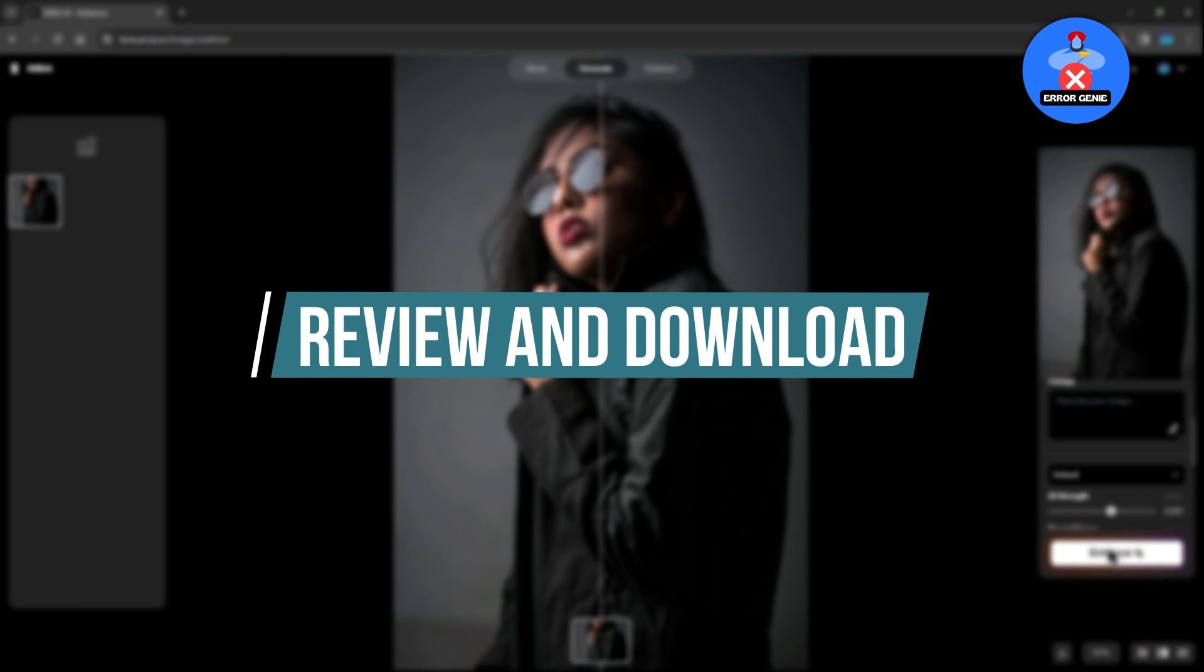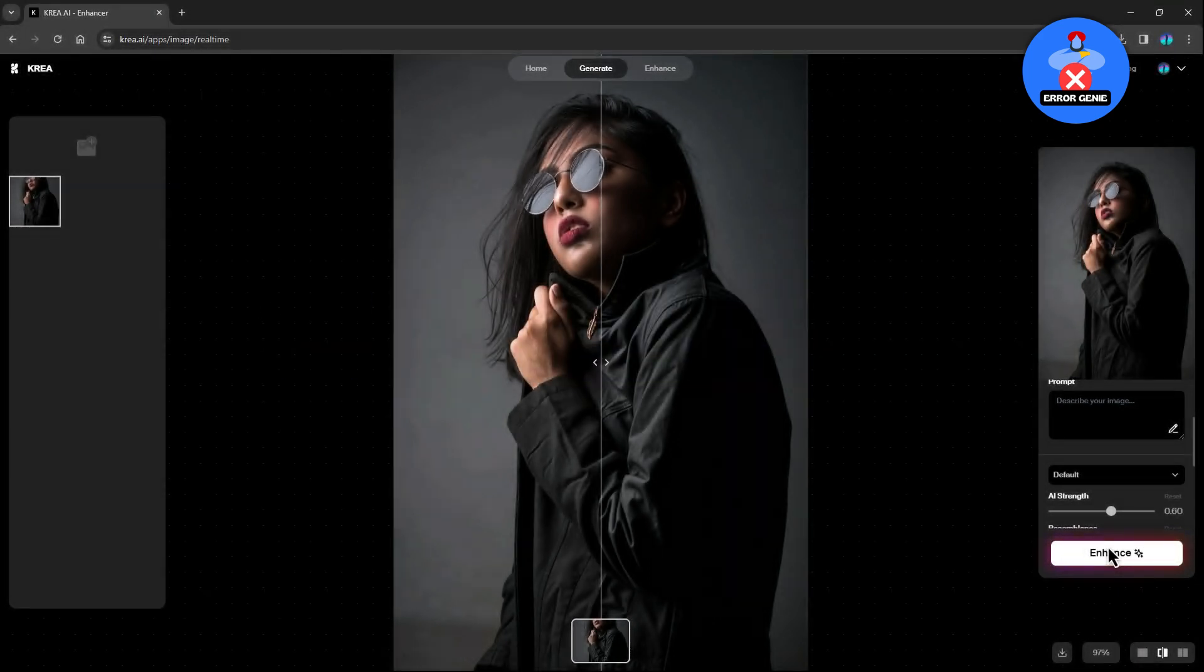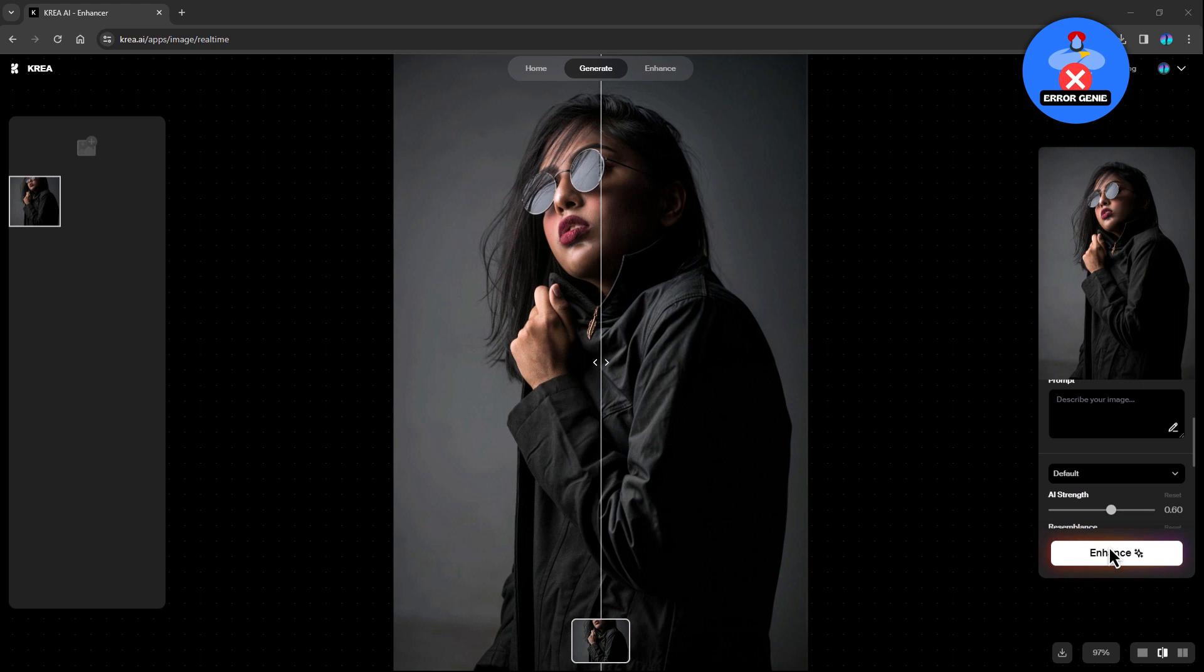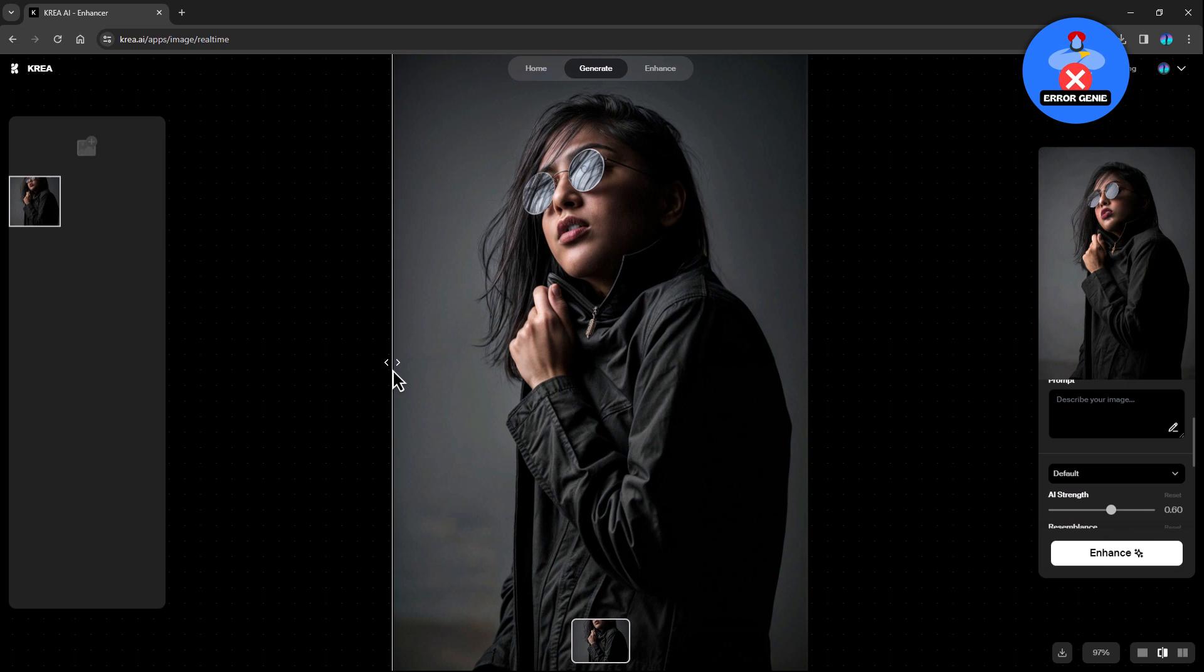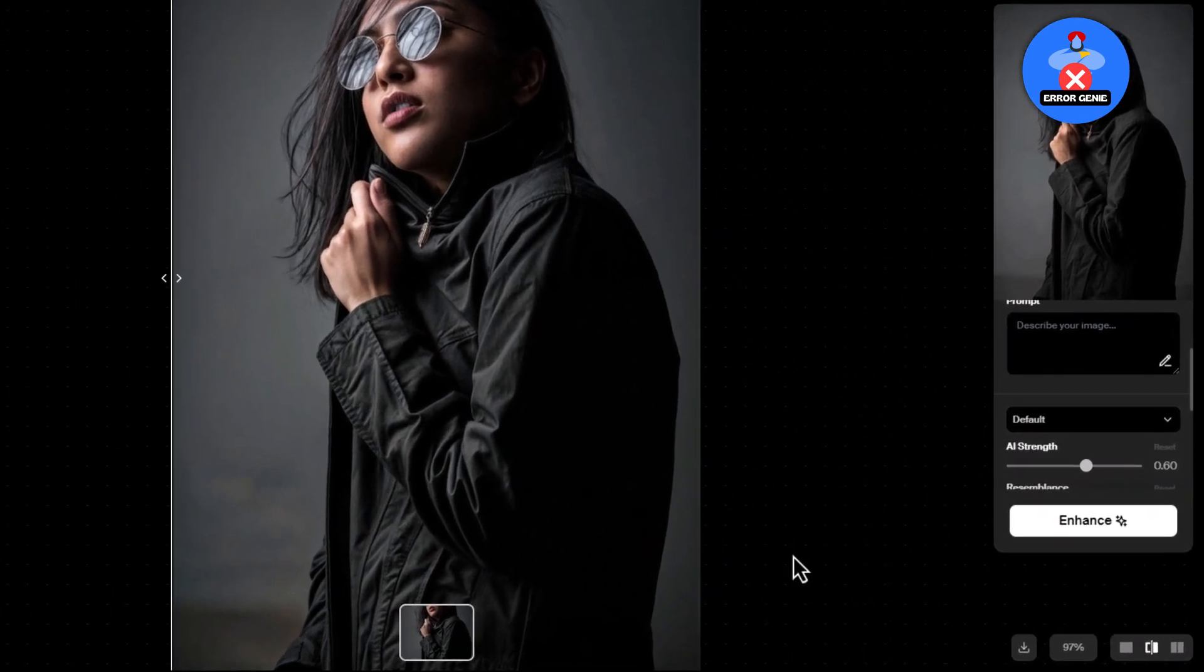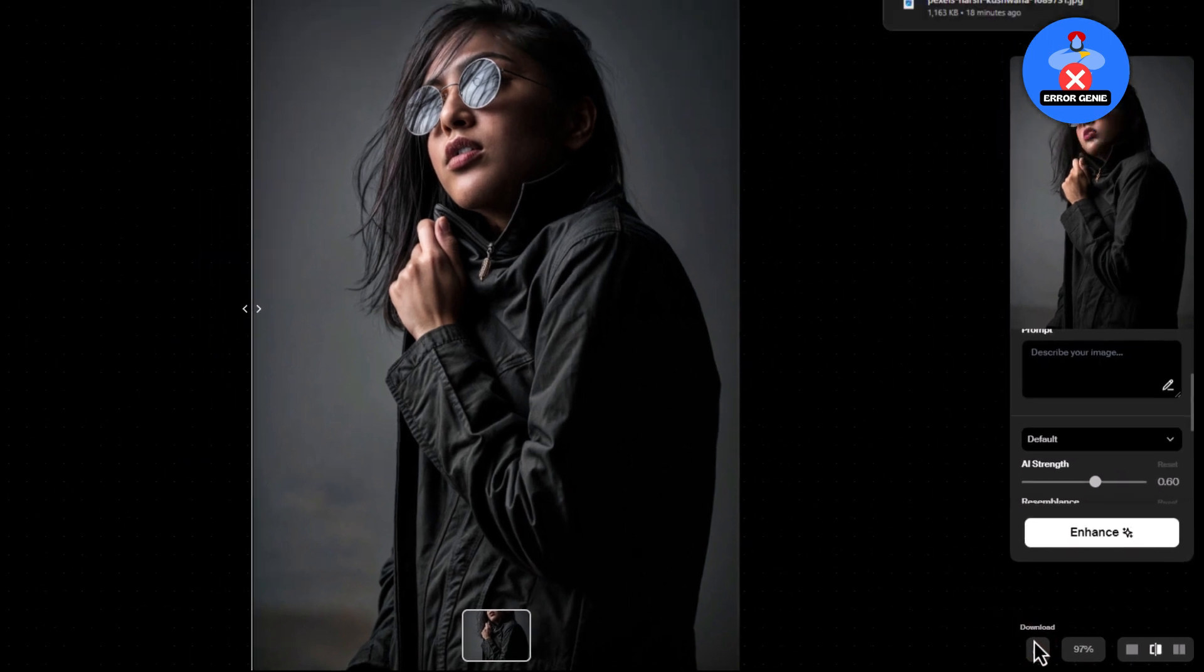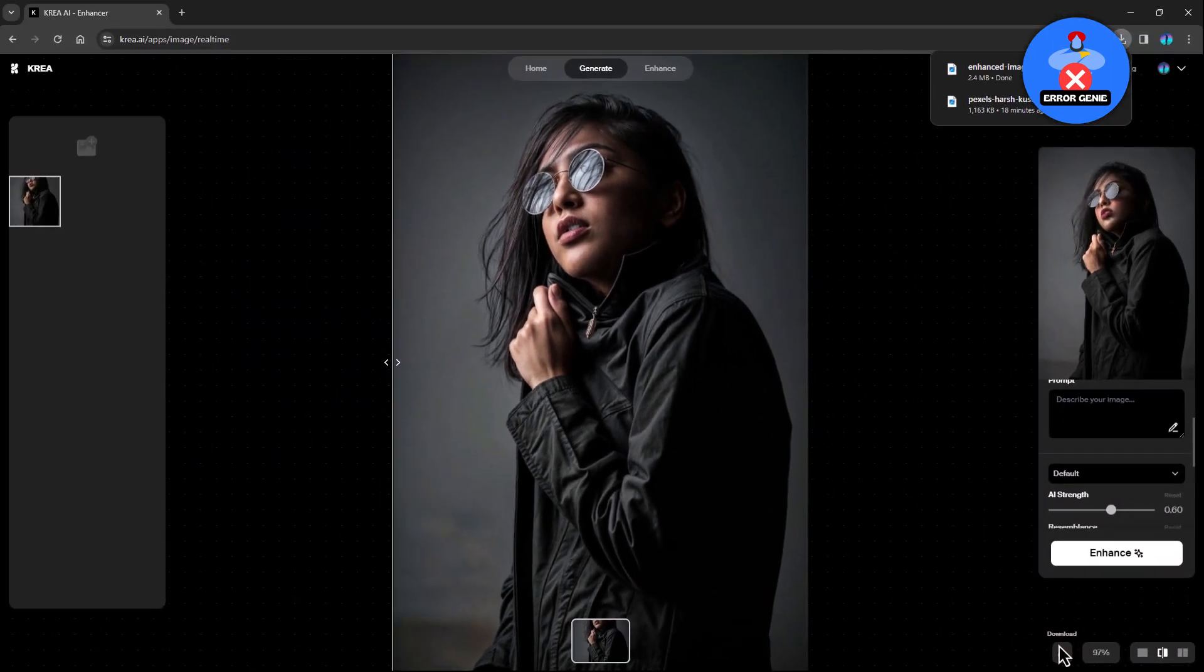Step 6. Review and download. Once the enhancement process is complete, you'll be presented with the upscaled version of your photo. Take a moment to review the results. If you're satisfied, download the enhanced image by clicking on the Download button located at the bottom right corner of the screen.